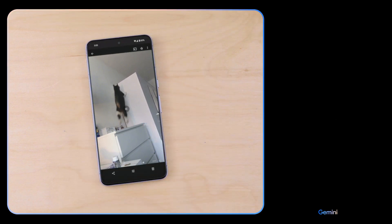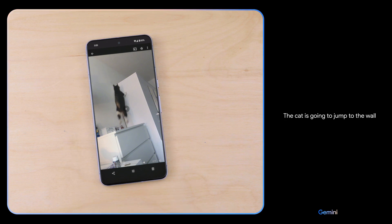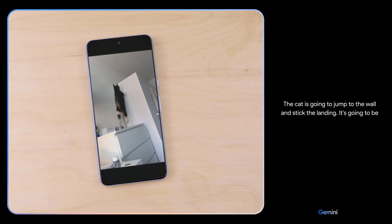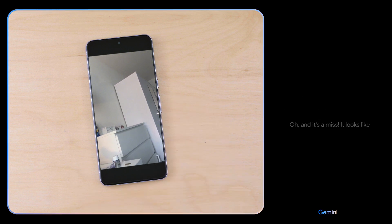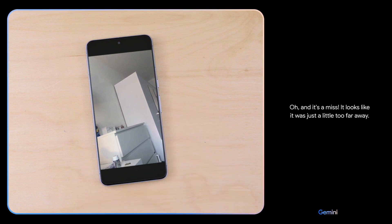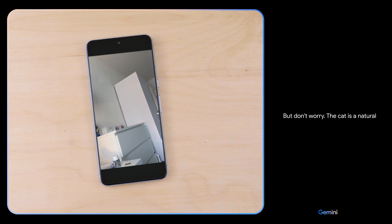What do you think might happen next? The cat is going to jump to the wall and stick the landing. It's going to be a perfect 10. Oh, and it's a miss. It looks like it was just a little too far away. But don't worry, the cat is a natural athlete and it will be back up there in no time.